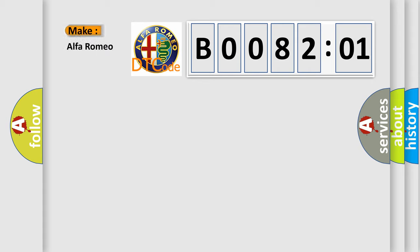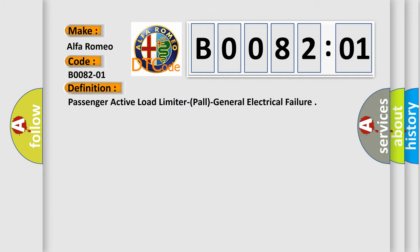What does the diagnostic trouble code B008201 interpret specifically for Alfa Romeo? Car manufacturers. The basic definition is: